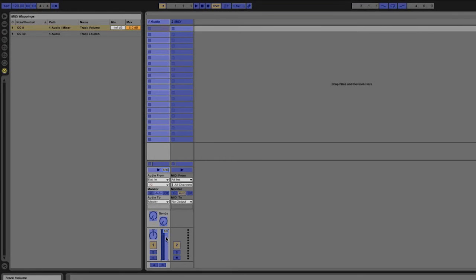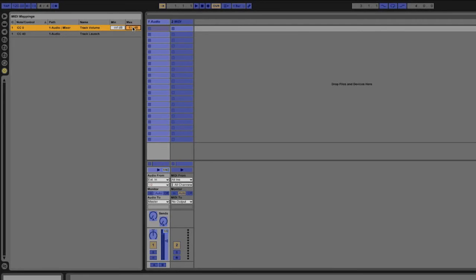So if I want to change this maximum value I can simply click on it then enter in zero. Now you'll see that the maximum is zero dB.